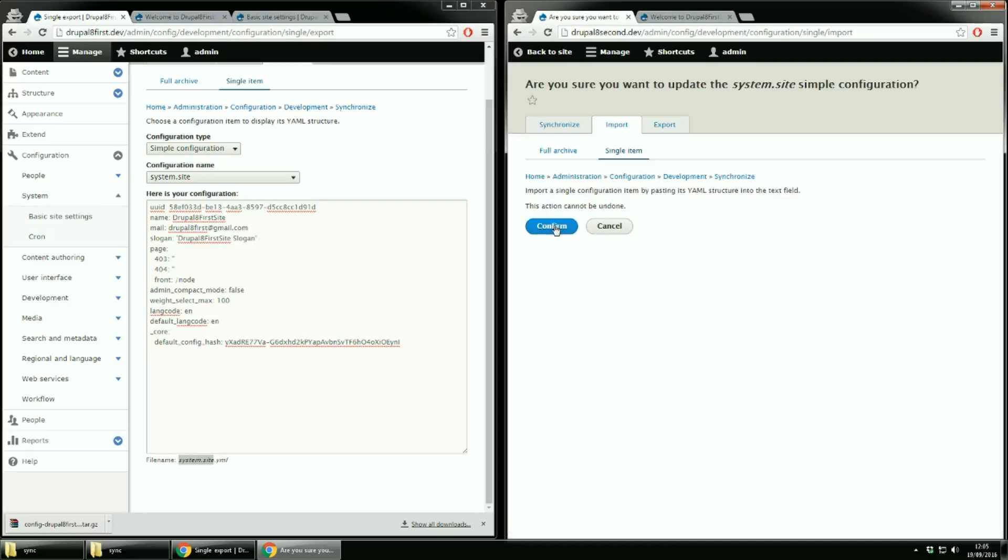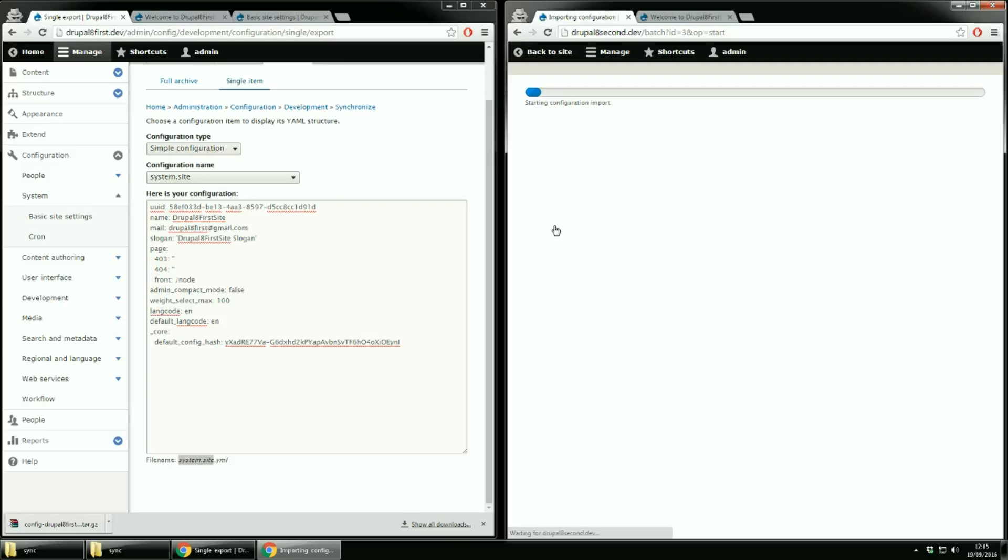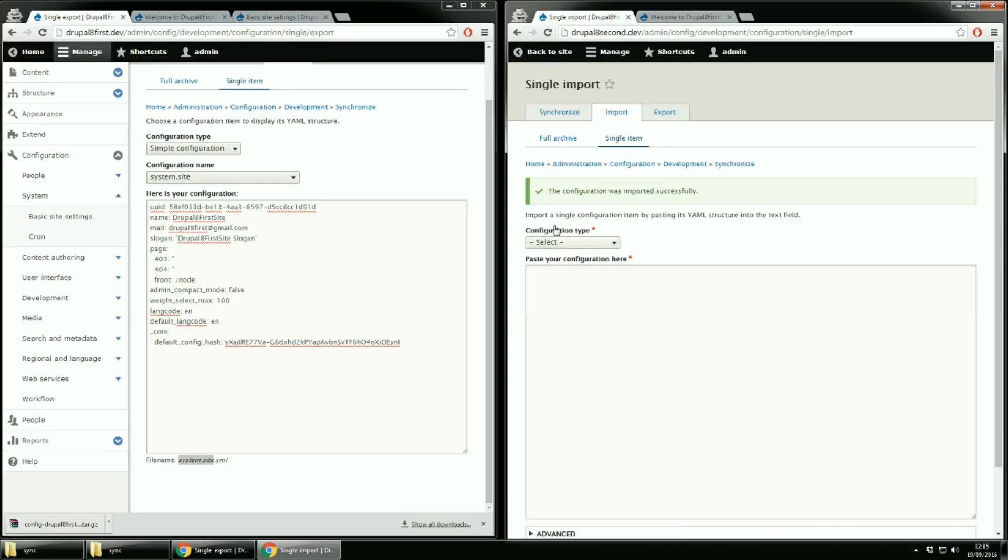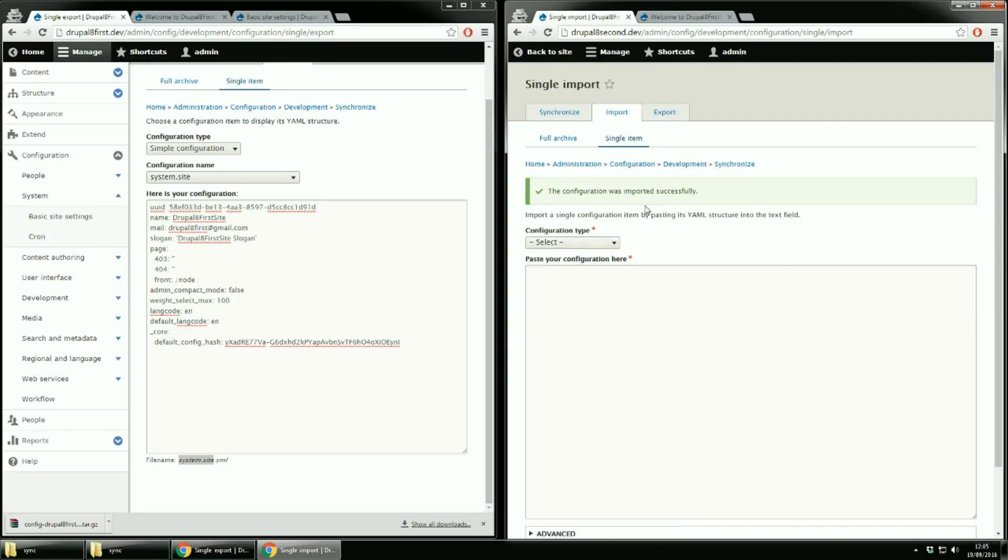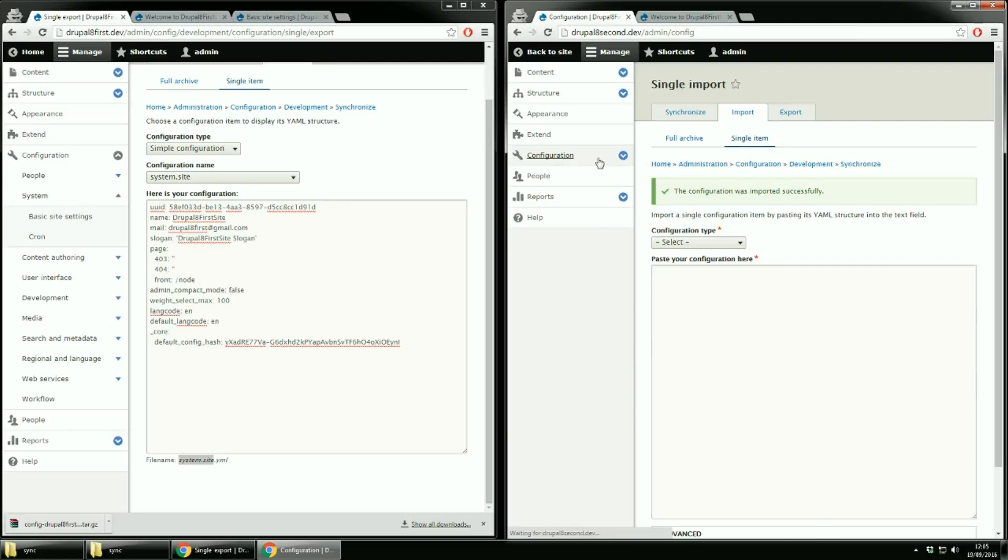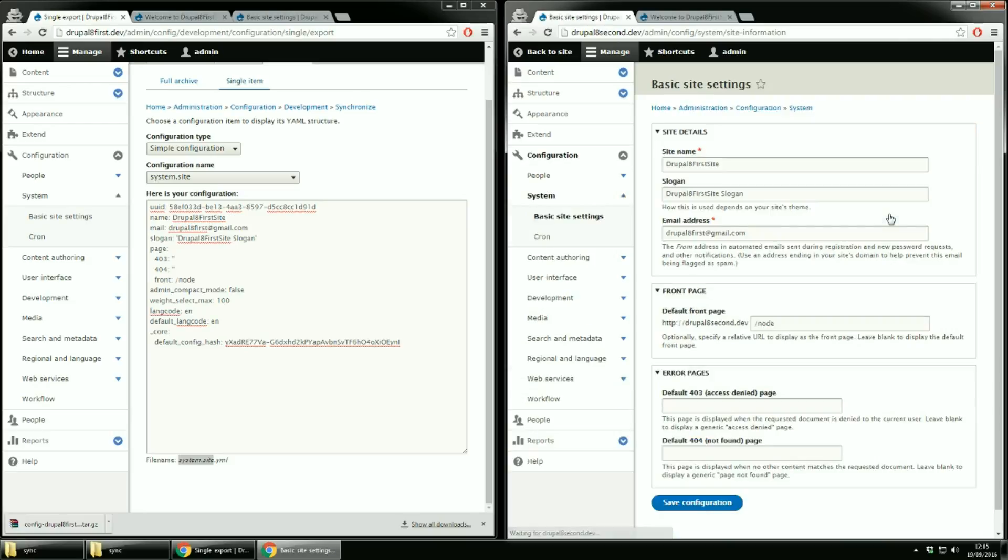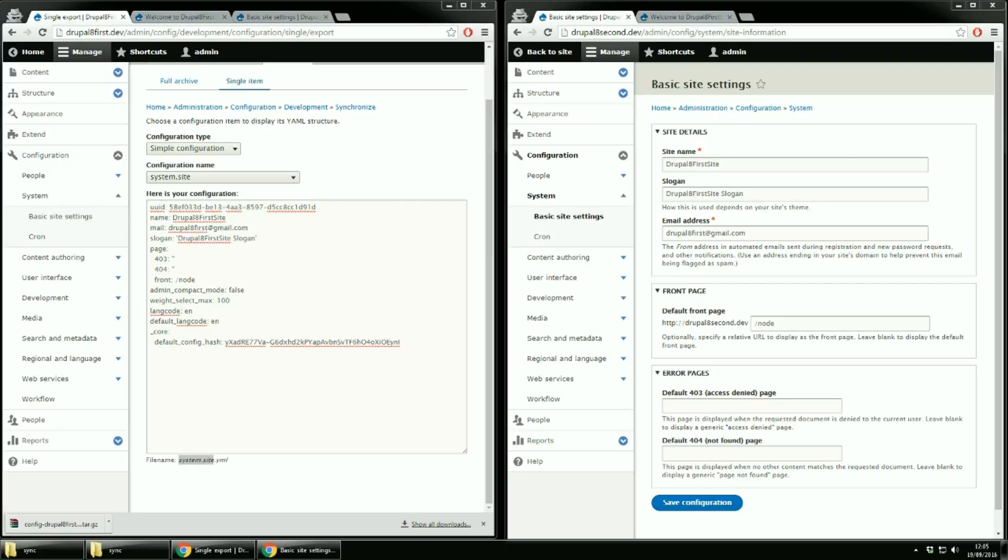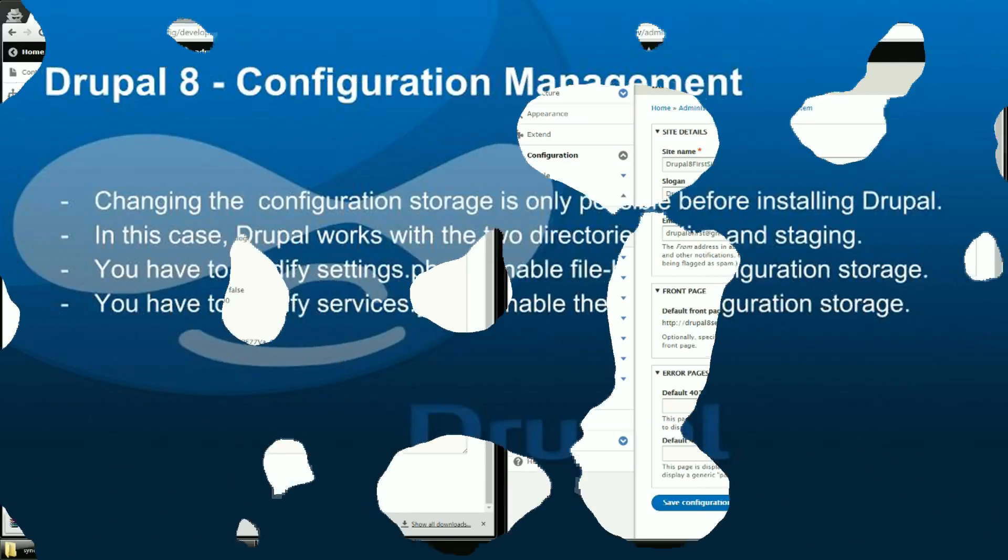Confirm. And okay, let's go to configurations, basic site settings and there you have your slogan. Now I know that you could say that you could have done this manually but keep in mind that I've just showed you a simple example.